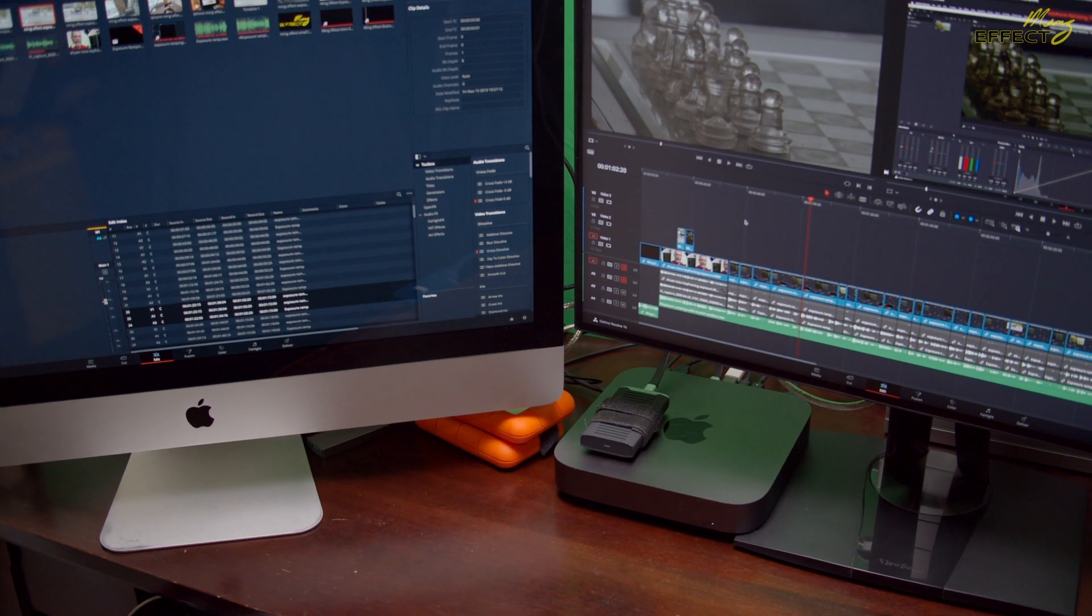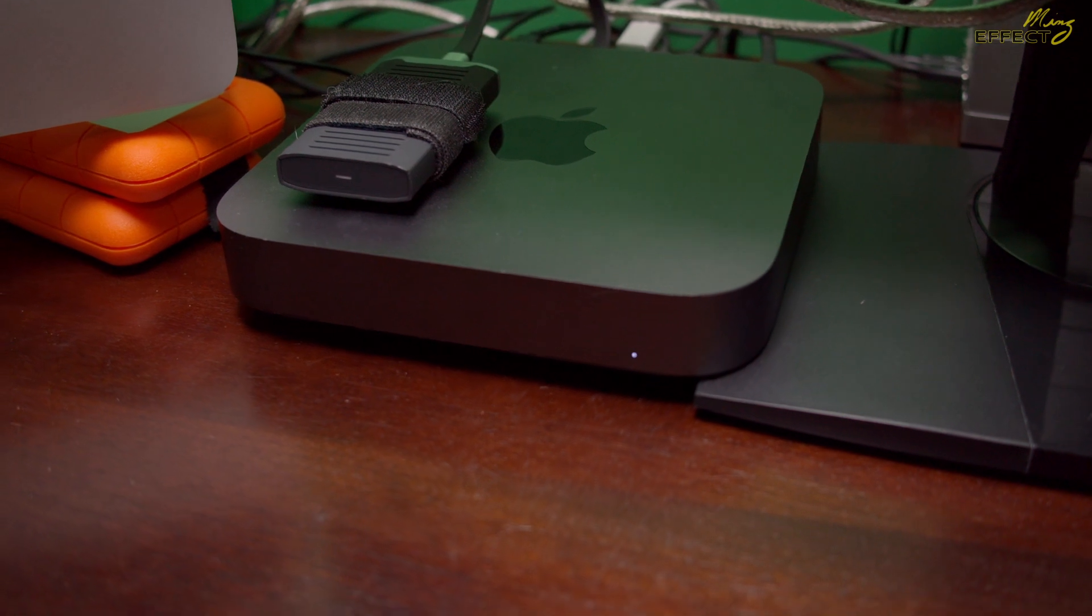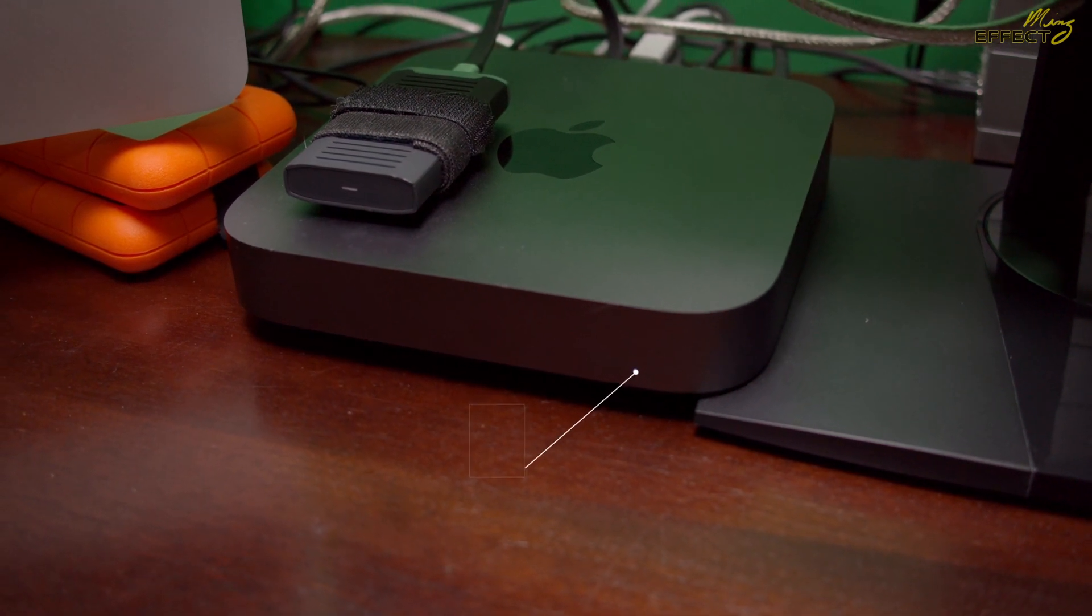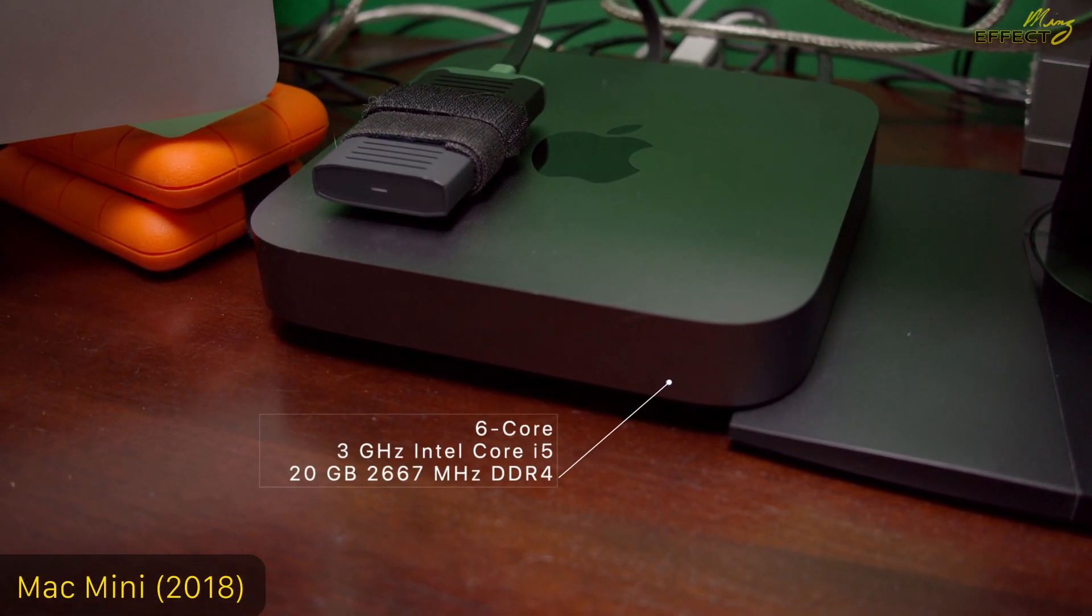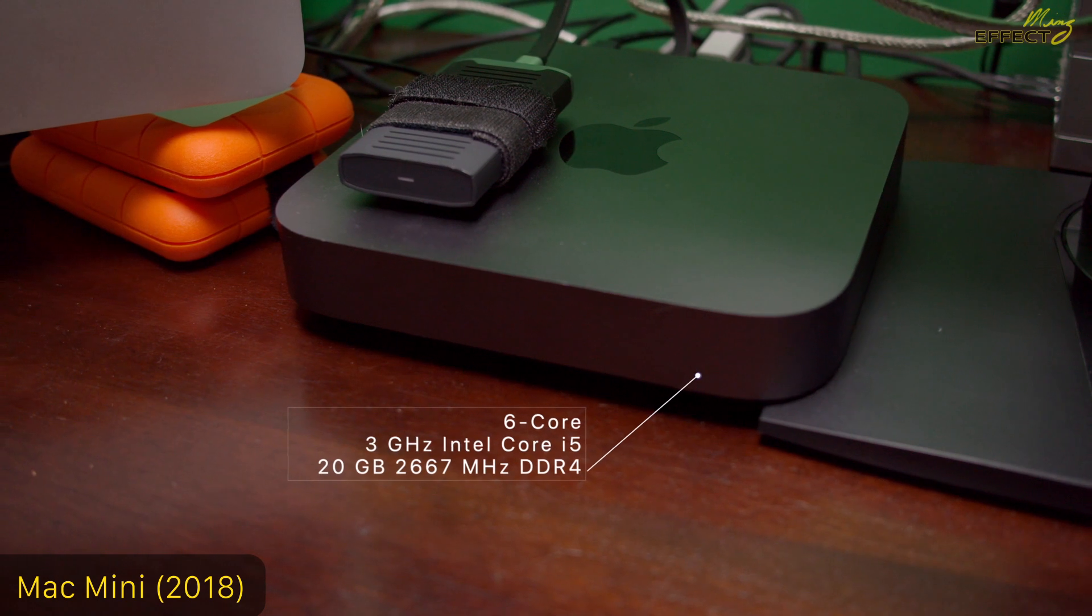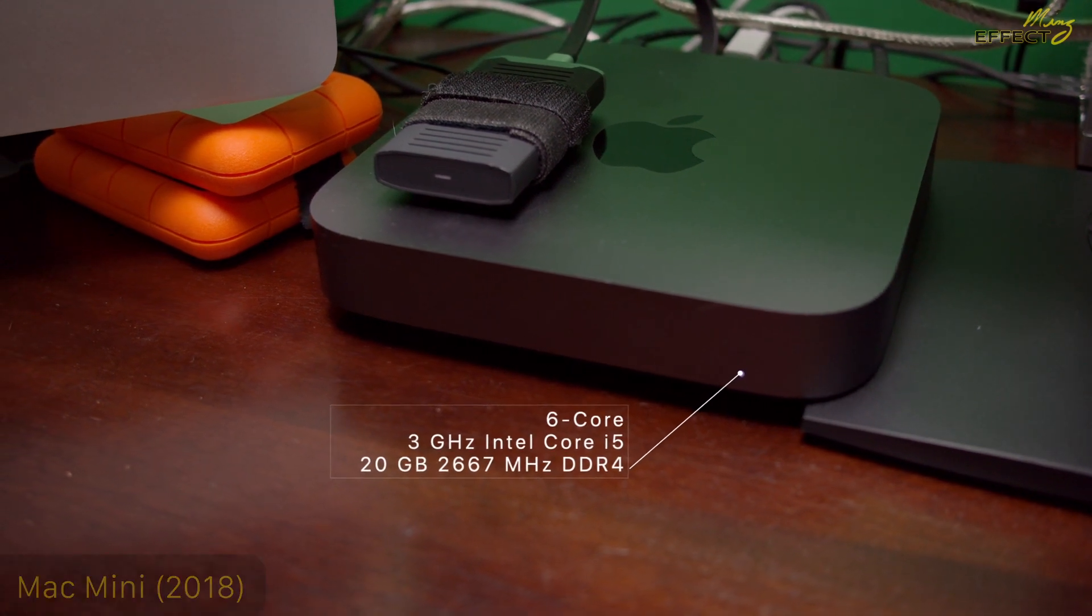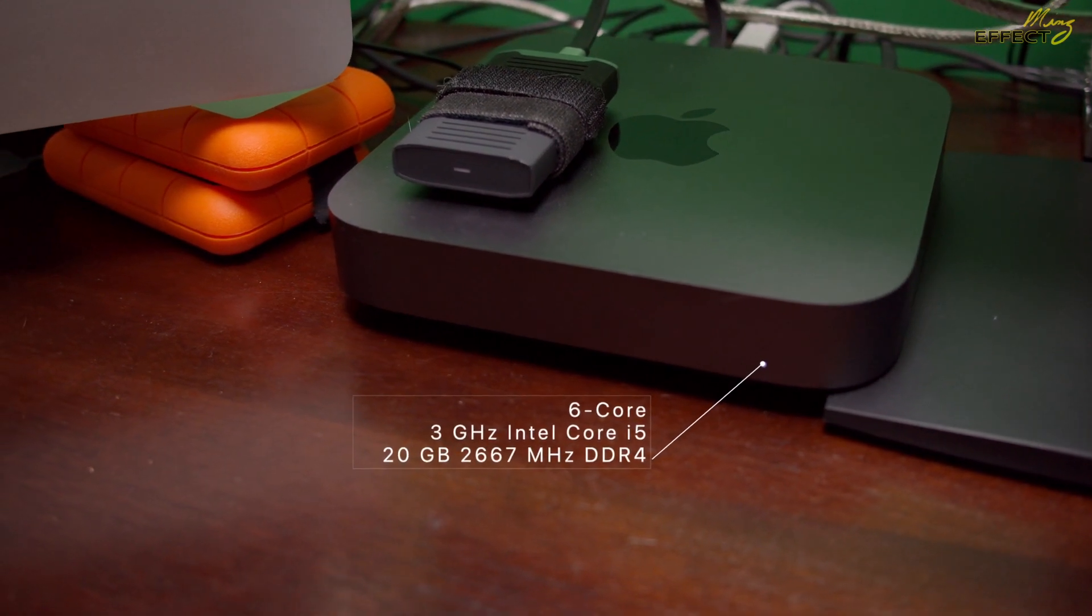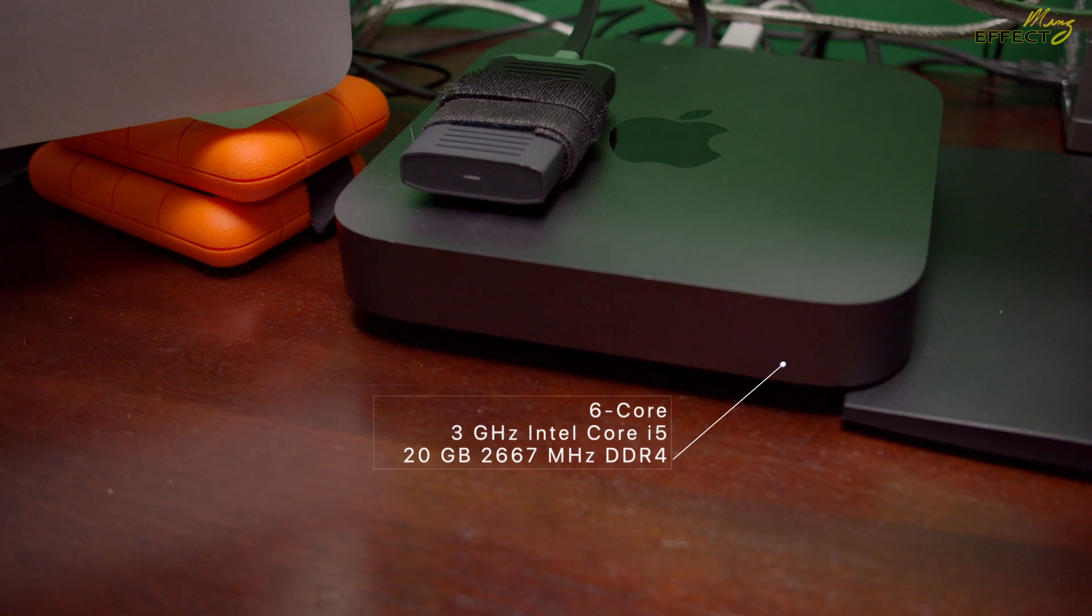Here's my video editing setup. My computer is a late 2018 Mac Mini. It's a 6-core with 3 gigahertz Intel i5 chip and has 20 gigabytes of memory.